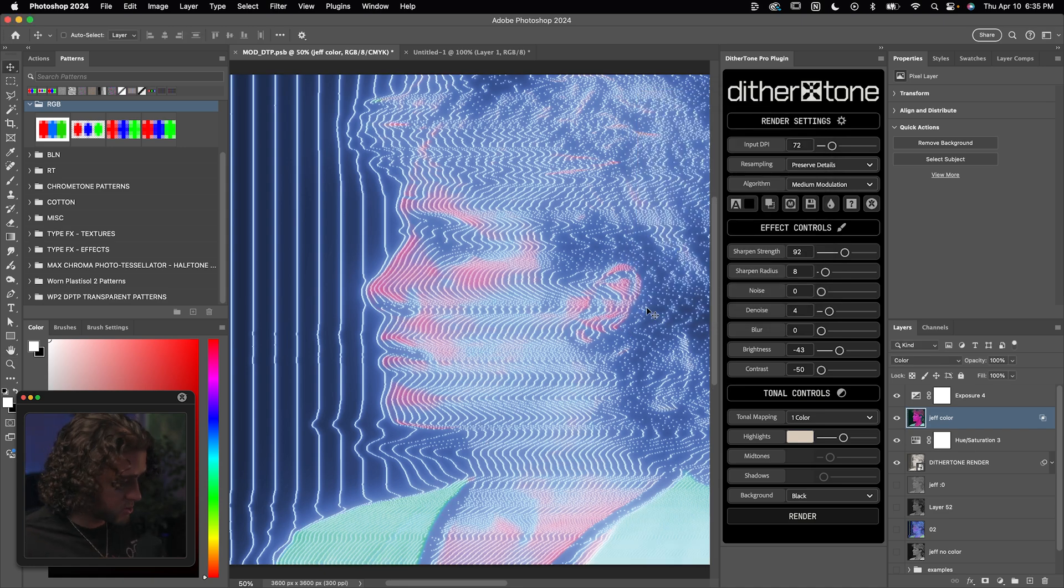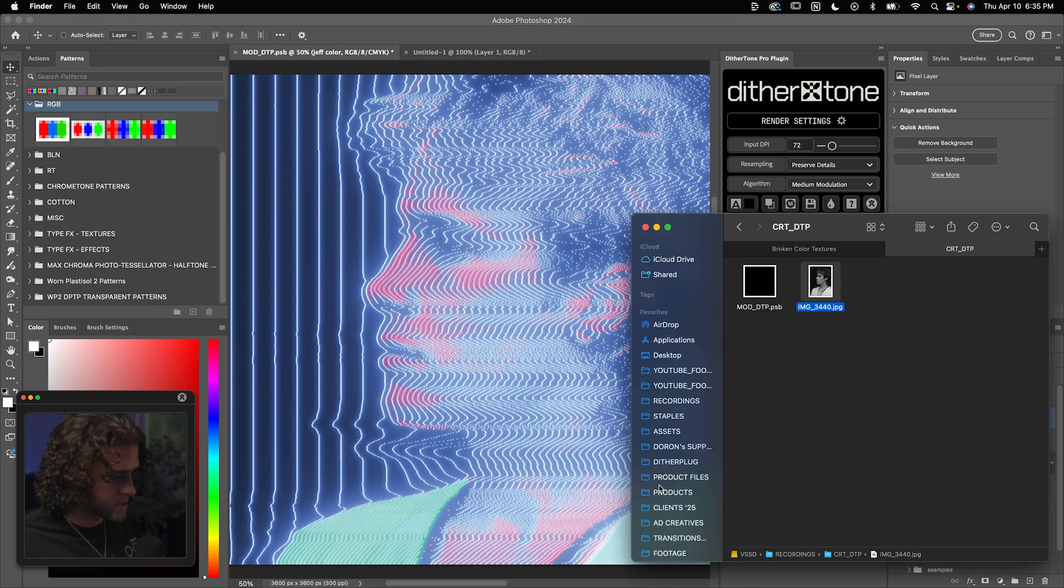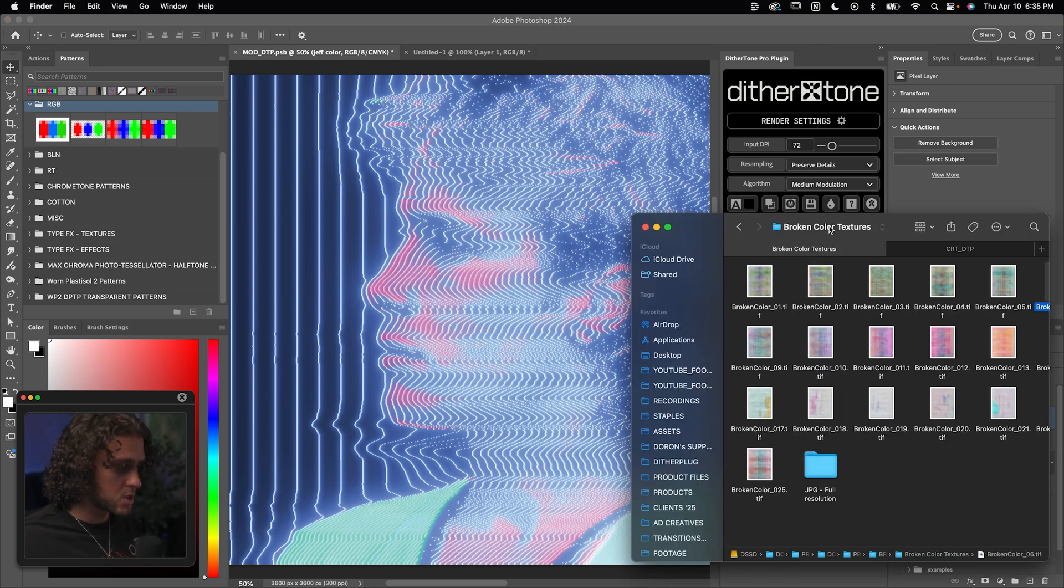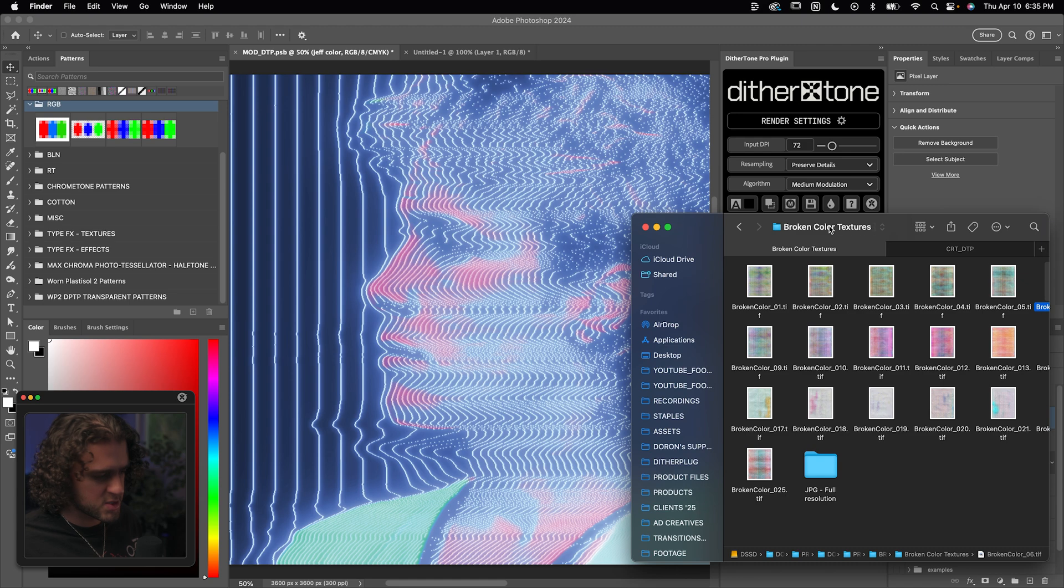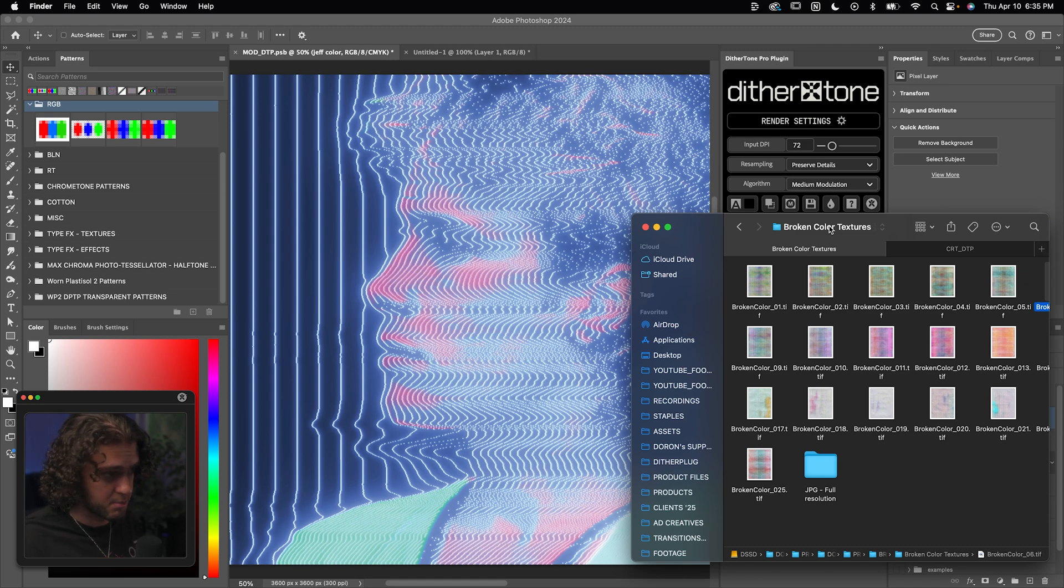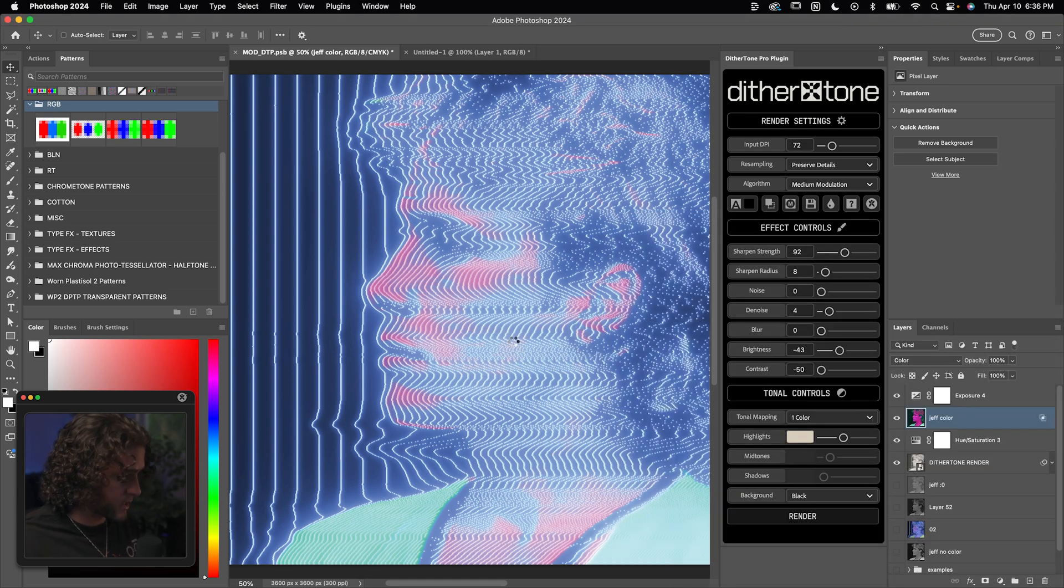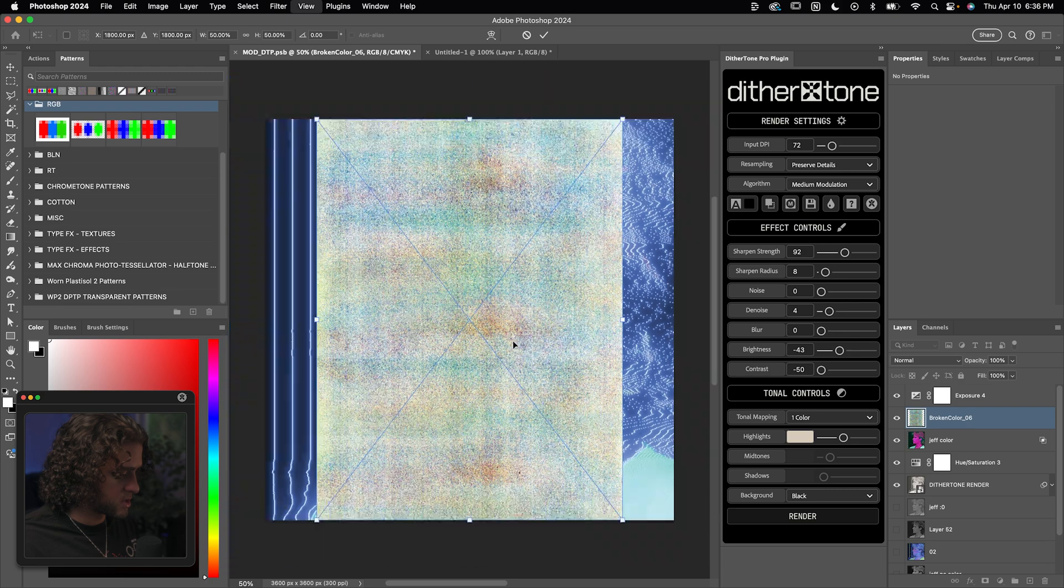Then to really top this off, what I like to do is throw on one of my broken color textures, and I'll link that for you in the description. You can really use any glitchy textures that you have, but I find that these consistently work the best.